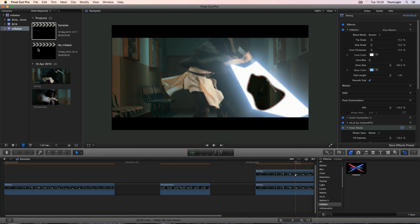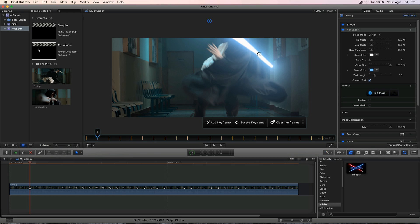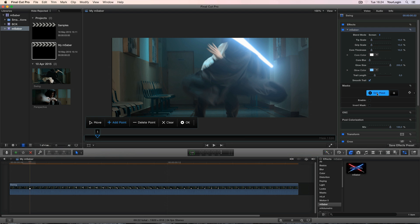But enough bragging, let's go back to our project and check it out. We've got our M Saber effect selected, so let's go down to the masks group and click on this edit mask button. Once you do that, a second panel will show up in your viewer. It contains all necessary tools for creating your mask shape, so you've got your move tool for manipulating the mask shape, add point for adding control points, delete point for removing the unnecessary ones, clear for wiping the whole shape along with its animation, and choosing OK will take you out of the mask addition mode, just like clicking on the highlighted edit mask button.